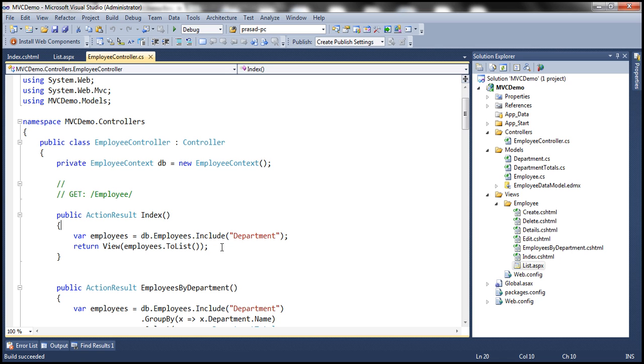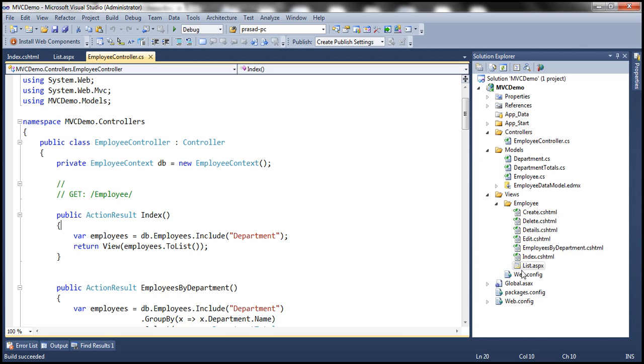Why is that? Because by convention, if you don't specify the name of the view that you want to use, it's going to pick up the view which has got the same name as that of the action method. Here, the Razor view name matches with the name of the action method. So it's going to make use of that view.